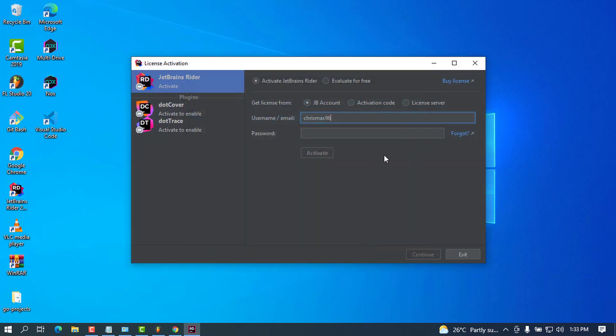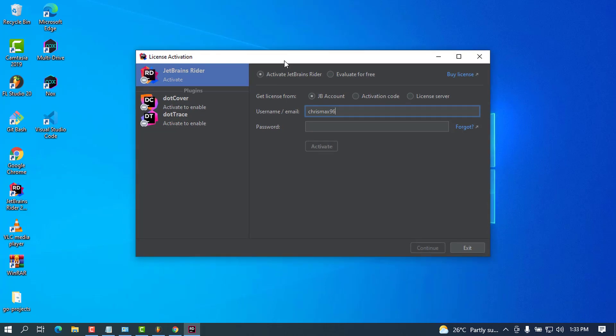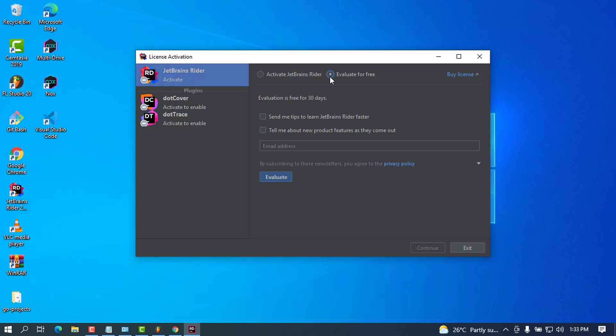This is the license activation screen. It's asking if I have a JetBrains account and license—you can go ahead and put your license here. As you can see, we can try to access this for free. I'm going to choose the trial option, and it will ask me to put my email address if I want to be sent updates.